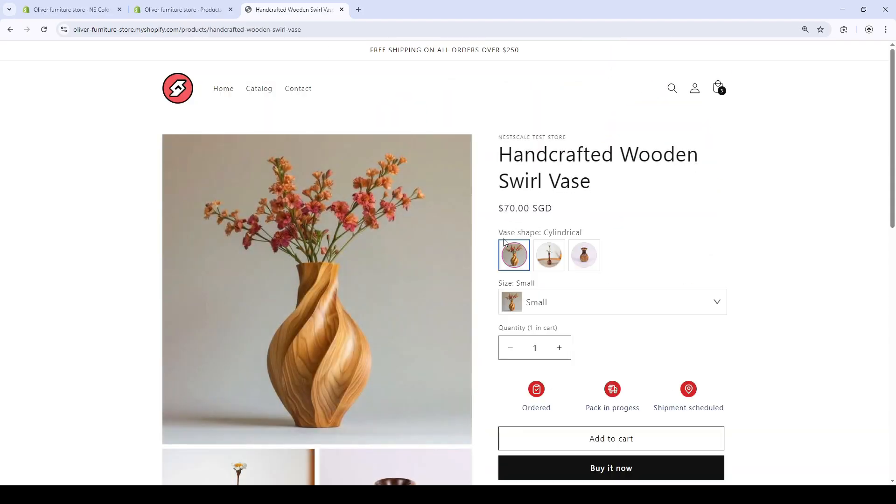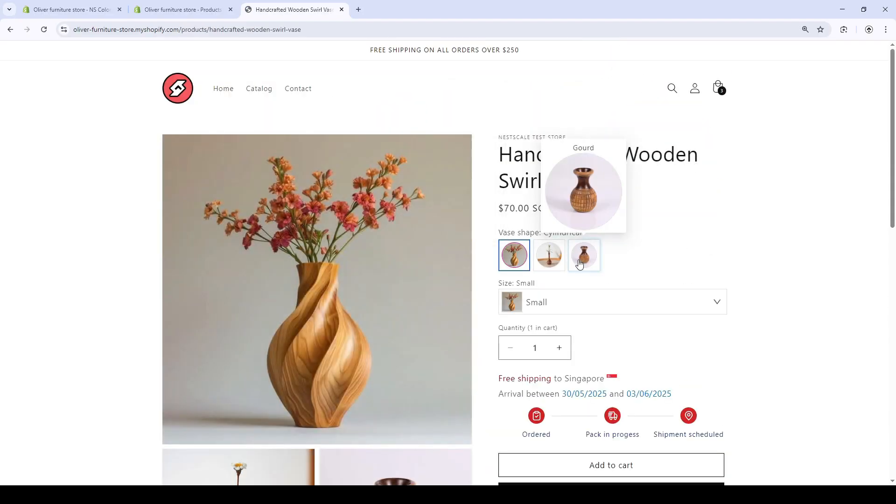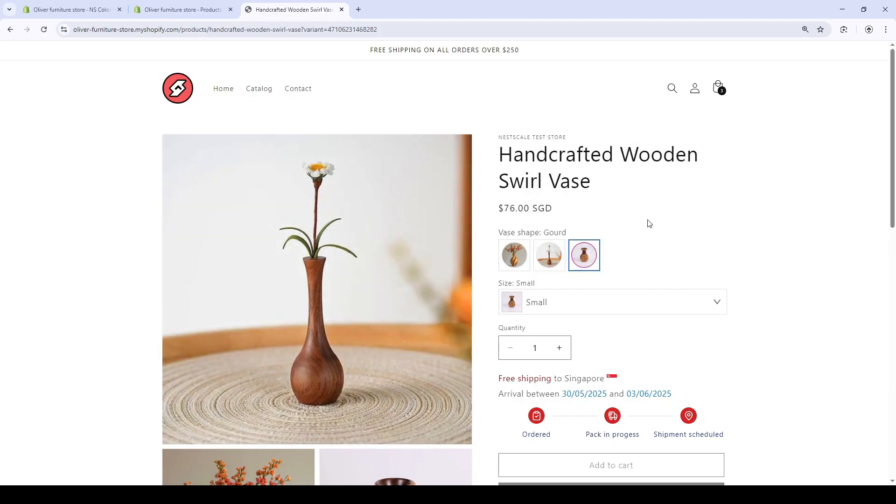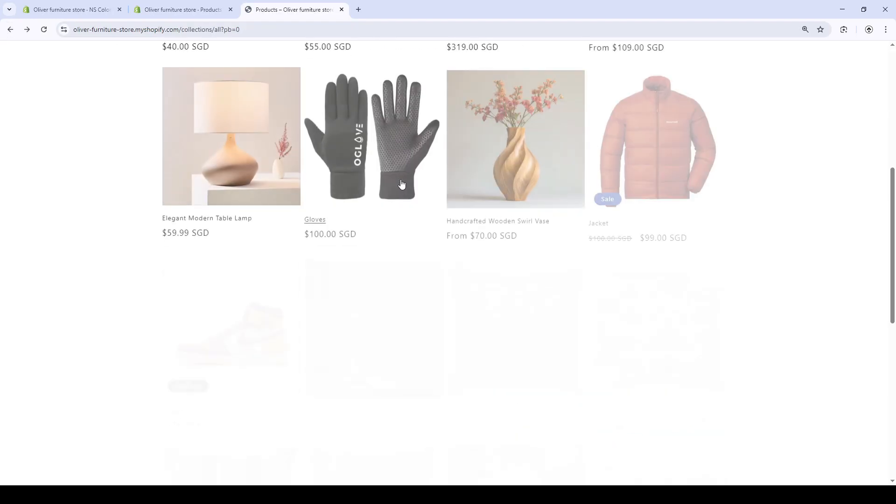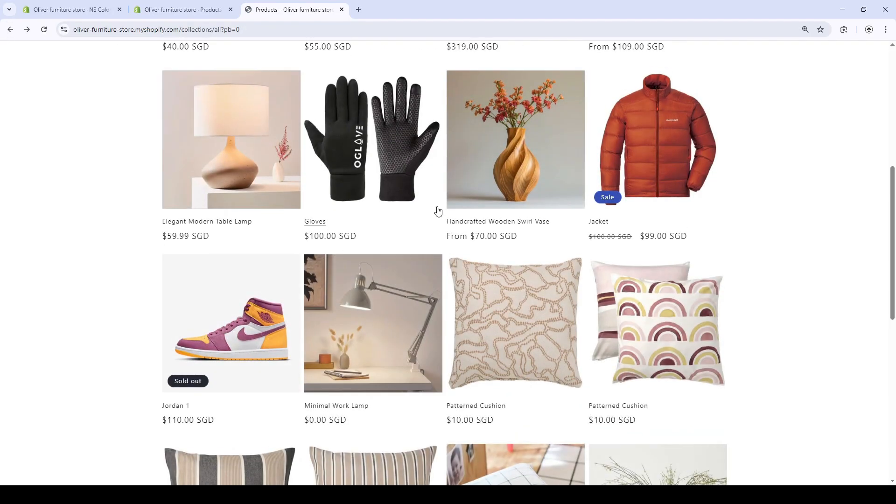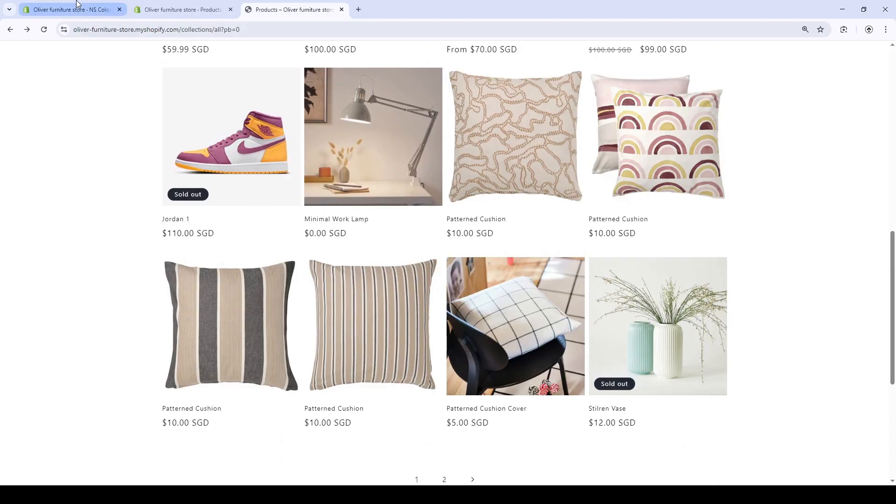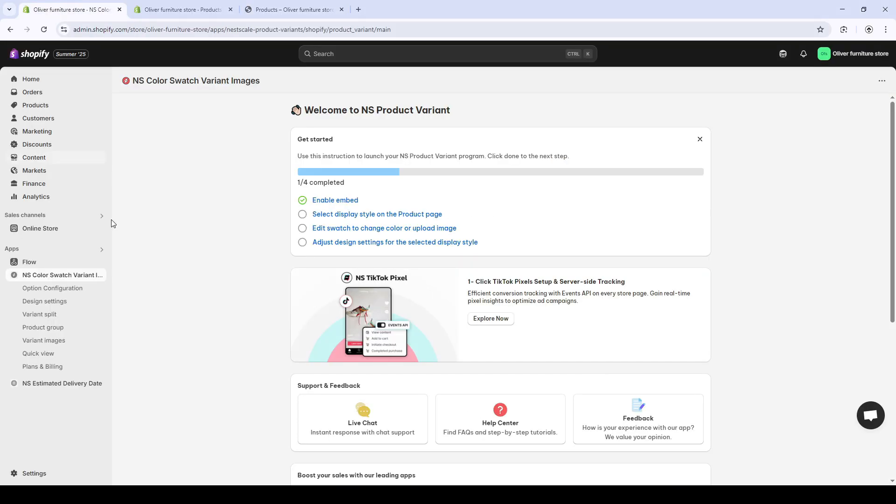Now, as you can see the vases, they have six products as variants and now I want to show this as individual listings. So to do that, let's go back to our app.